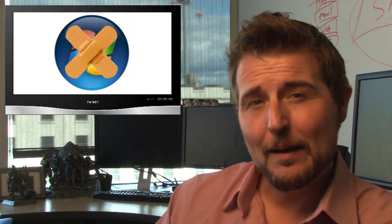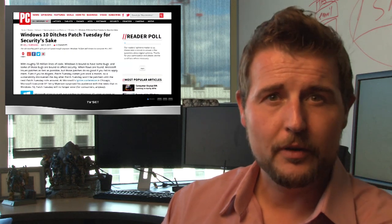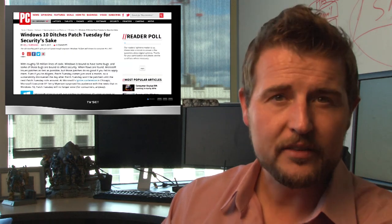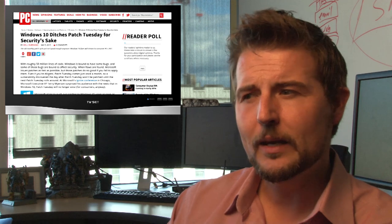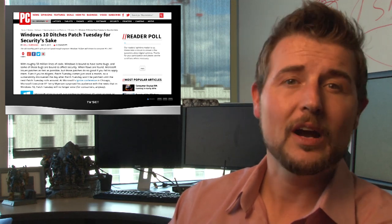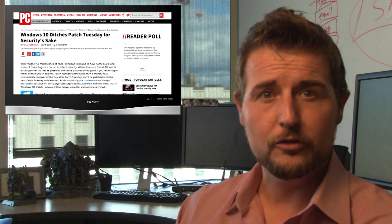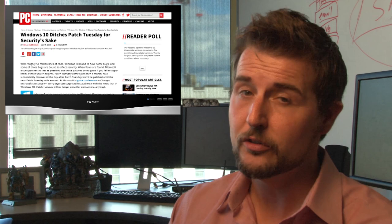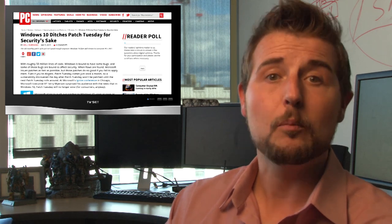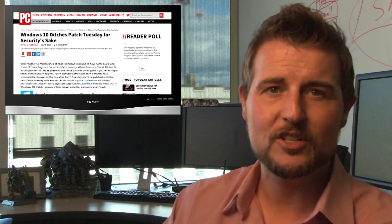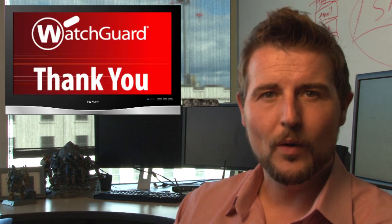Anyways, to recap the takeaway, if you're a Microsoft administrator, the monthly patch day is gone, at least for Windows 10. So you want to keep an eye on this news and figure out how you're going to do your patching in the future, because you definitely need to keep up with the latest patches. That's it for today. Thank you for watching.